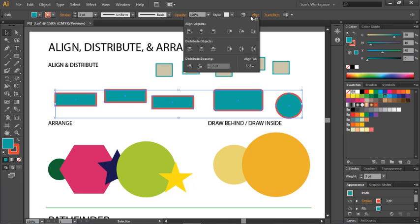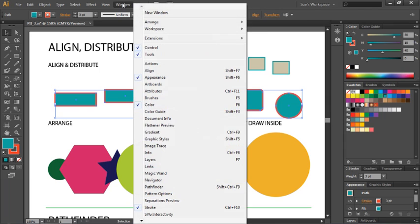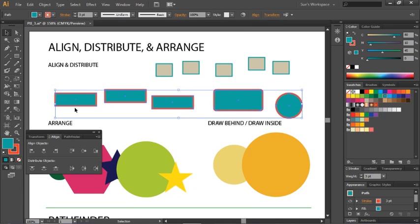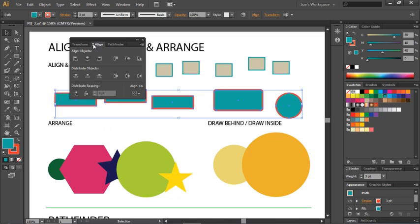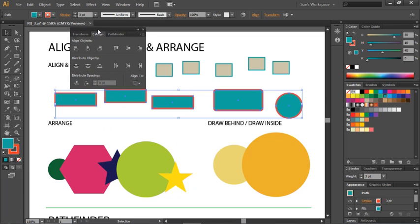You could come up here any time you have two or more objects selected to use the Align buttons, the Distribute buttons, or the Distribute Spacing and Align to options. You could also open up that panel as a freestanding panel, apart from the panel dock, and place it wherever you like. Also, you might want to make sure that you click it a few times so that you see all of the options that are available.